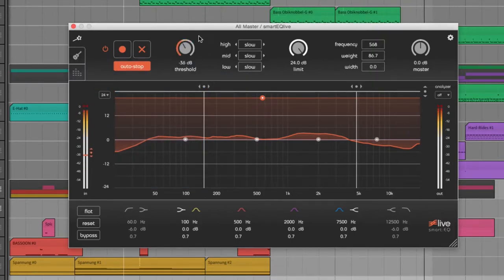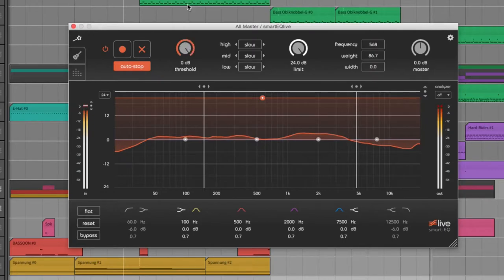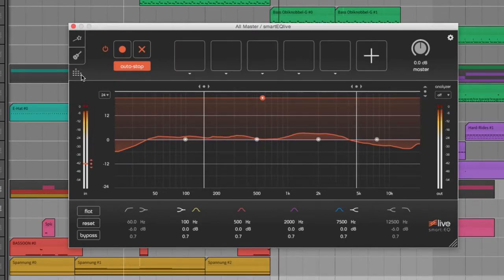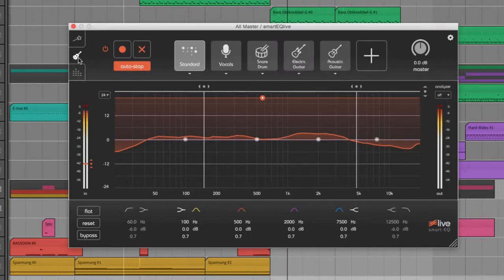The threshold control determines the volume level at which the plugin starts analyzing signals. Interesting are the two other tabs, profiles and snapshots on the left side.